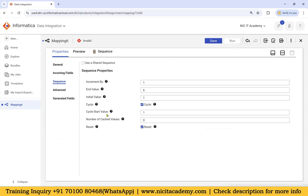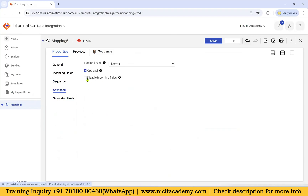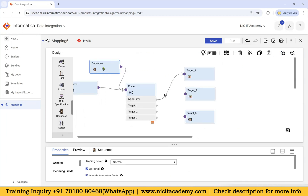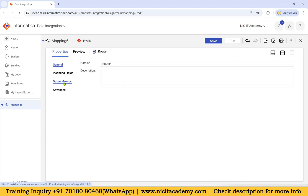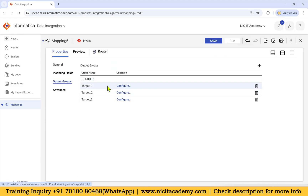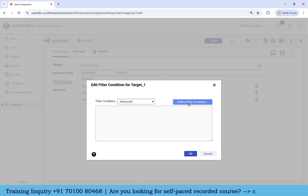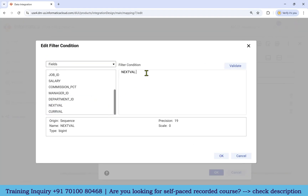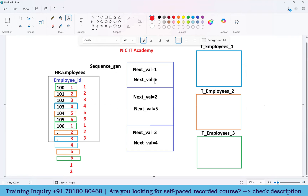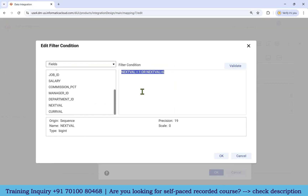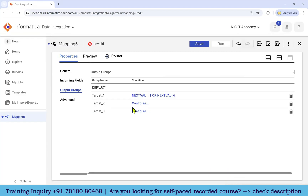Go to Advanced and disable the incoming field for the sequence — we do not want any incoming field. Take the sequence into the router, open the router, go to Output Groups. For the first target group, go to Configure, set the filter condition to Advanced, and define the filter condition as: nextval = 1 OR nextval = 6. Validate it.